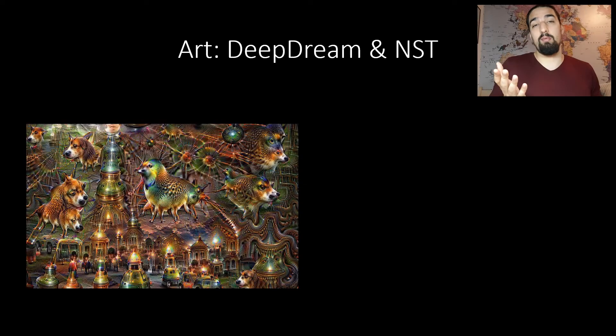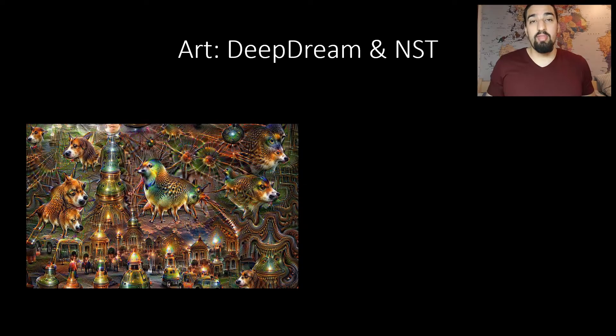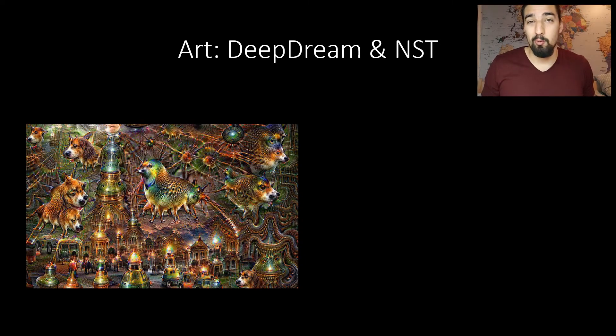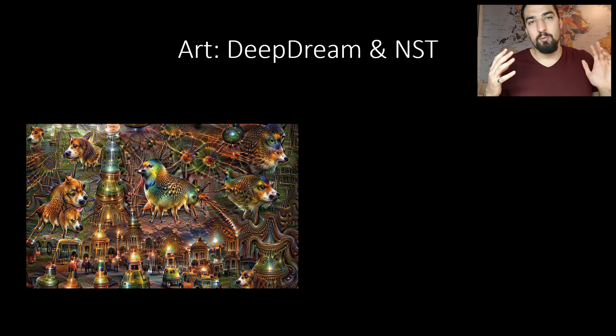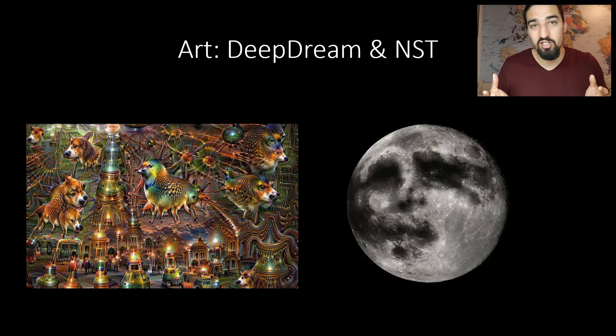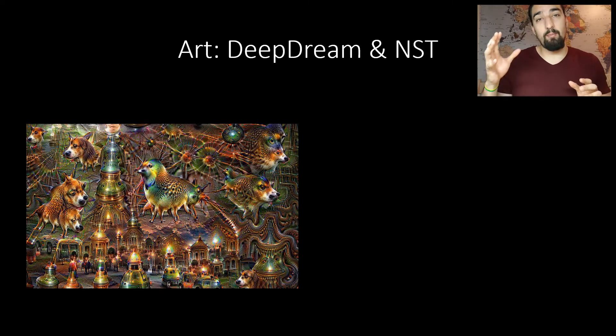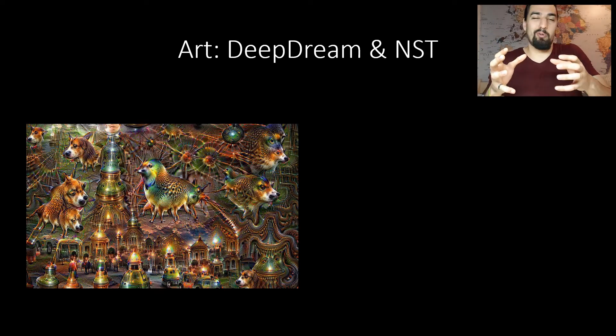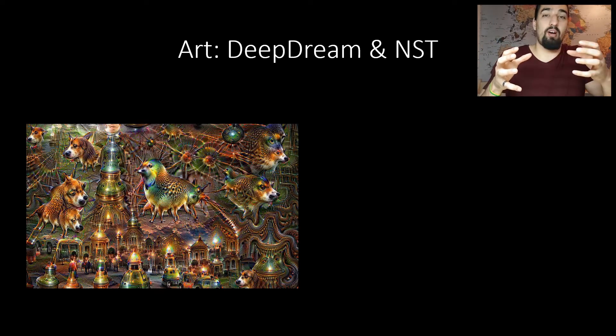There are two techniques I'd like to mention here. One is deep dreaming and the other one is neural style transfer. The image you see on the screen is an example of deep dreaming. Deep dreaming exploits what is called pareidolia effect. You know how sometimes when you look at the moon, you see a human face? That's pareidolia. So how it works is we give the network some input and whatever the network sees in the image, we just amplify that part.